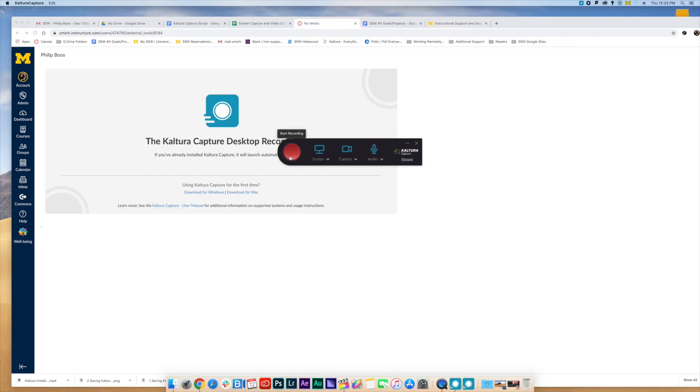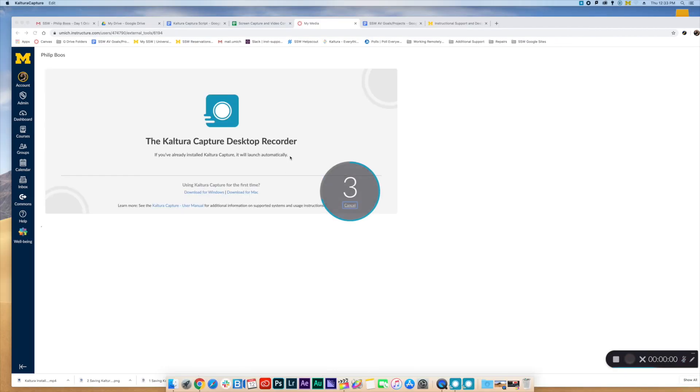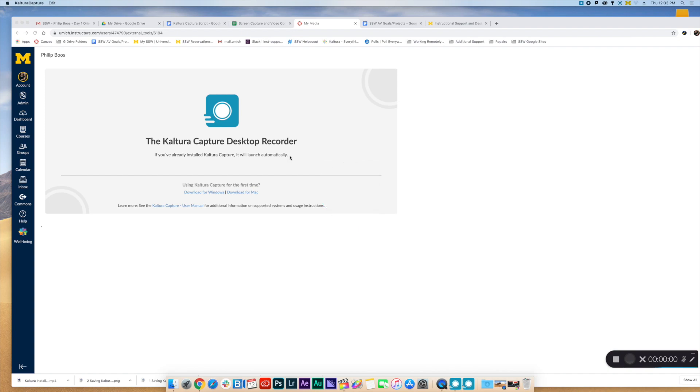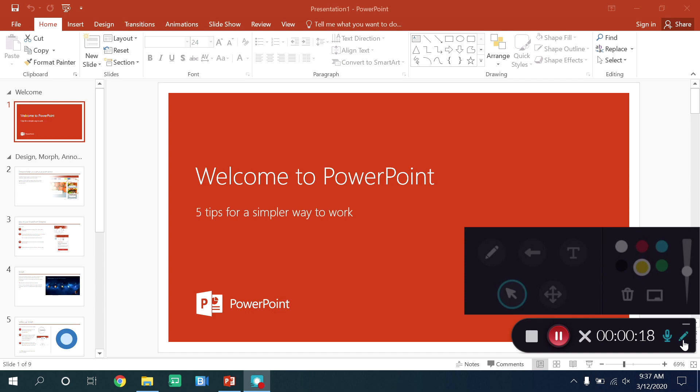To record, simply select the Record button. For my recording, I am using both Screen Capture and Video Recording. During recording, you will notice a few changes to the control panel. The time counter should be rolling and you will have an option to pause or stop the video. You can also use annotations. Let's review this.